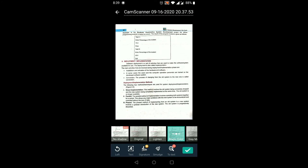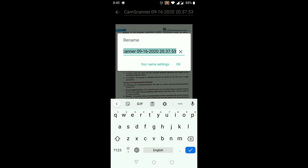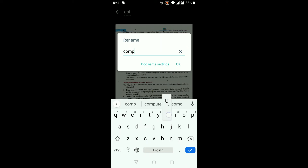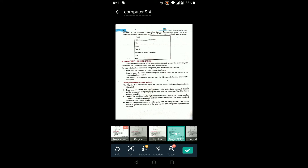On the bottom right corner there is a green tick sign — click on it. Before that, on the top you can see a file name automatically given by CamScanner, such as 'Scanner 16 9 2020'. You can change this name; for example, write 'Computer 9th A' or your own name, then click OK. The file name is now changed.